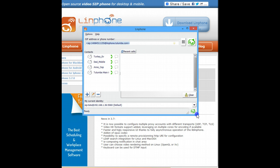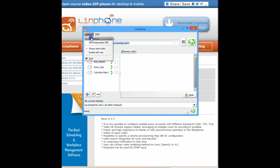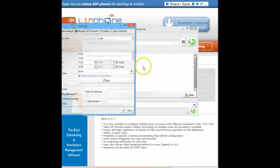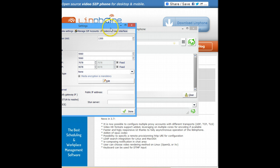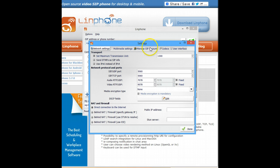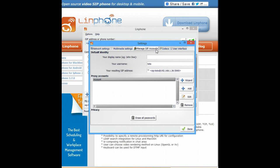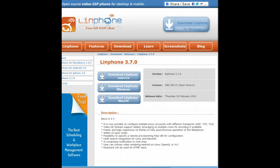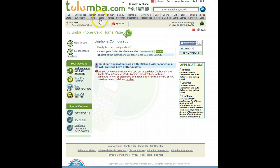So once you cancel, you need to go to options, preferences. And here you go to manage SIP accounts. And just basically, this can stay here. Now let's go back to Tulumba phone card homepage.